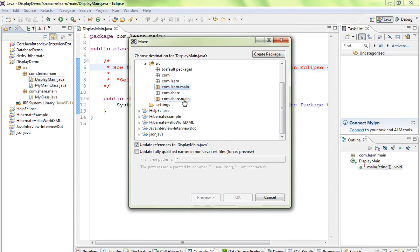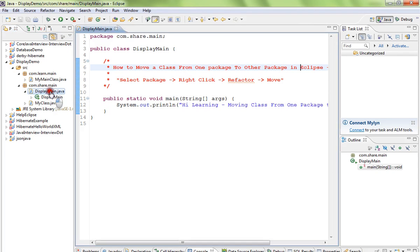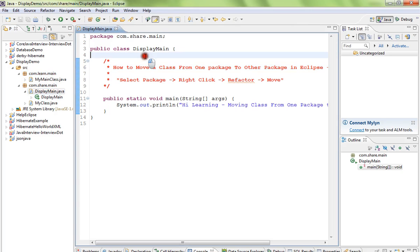So I click on this and click OK. Now DisplayMain class has moved from learn.main to share.main, and it has updated the references as well. The package name, everything will change.